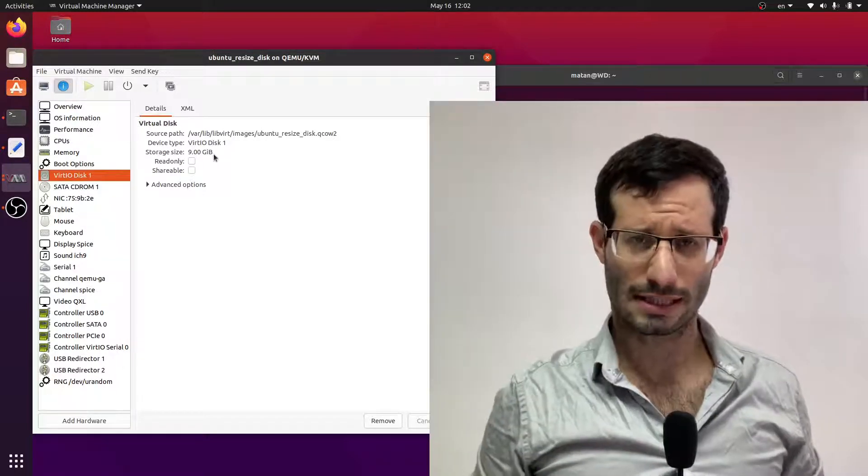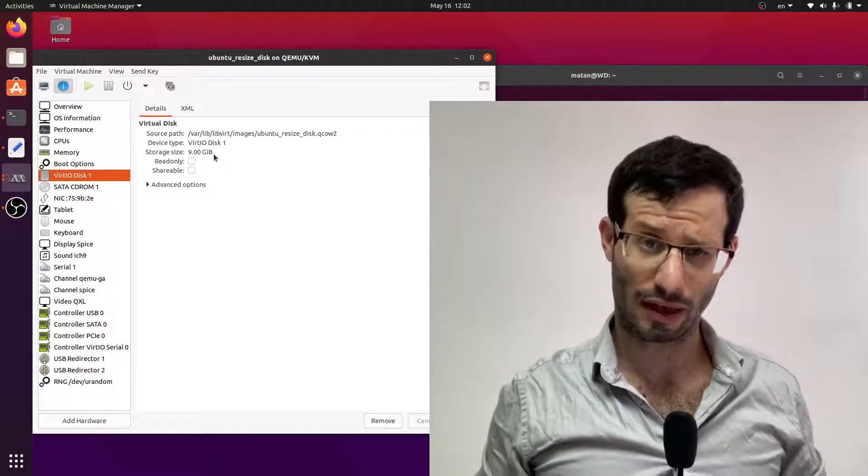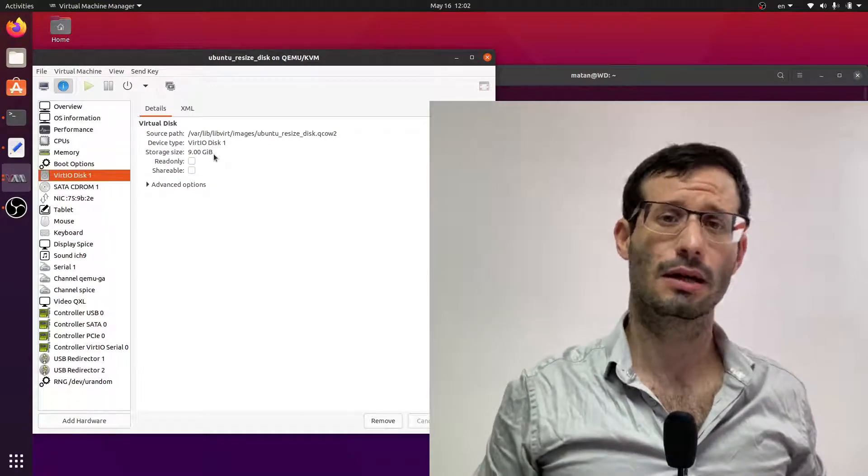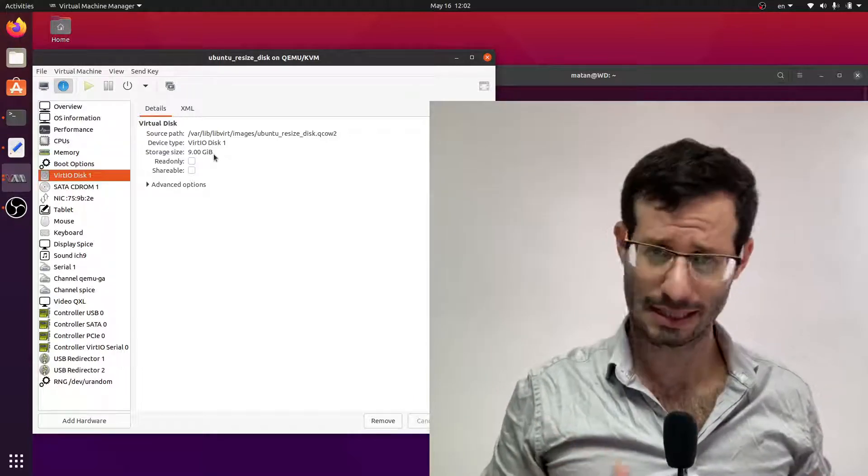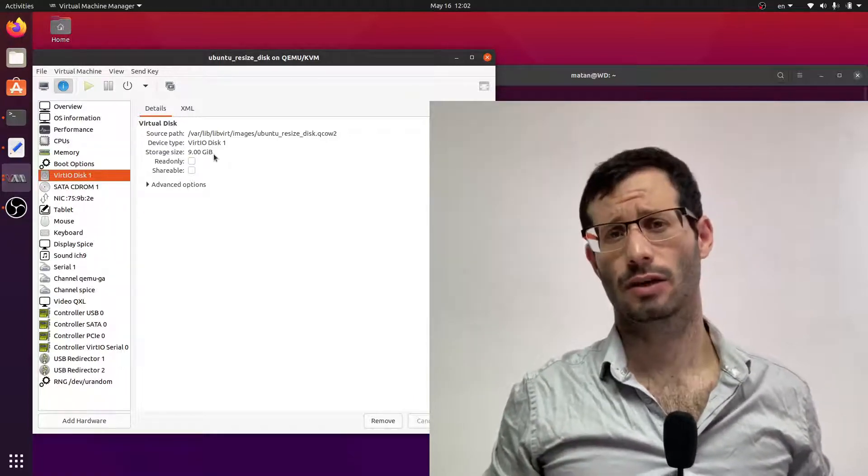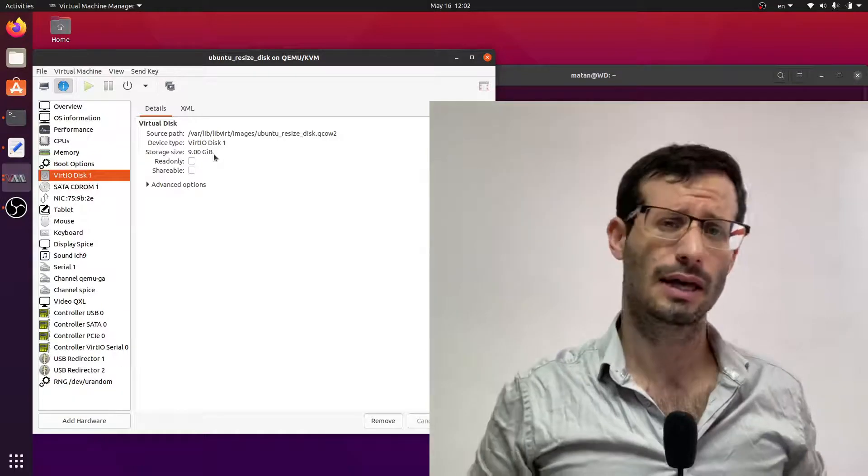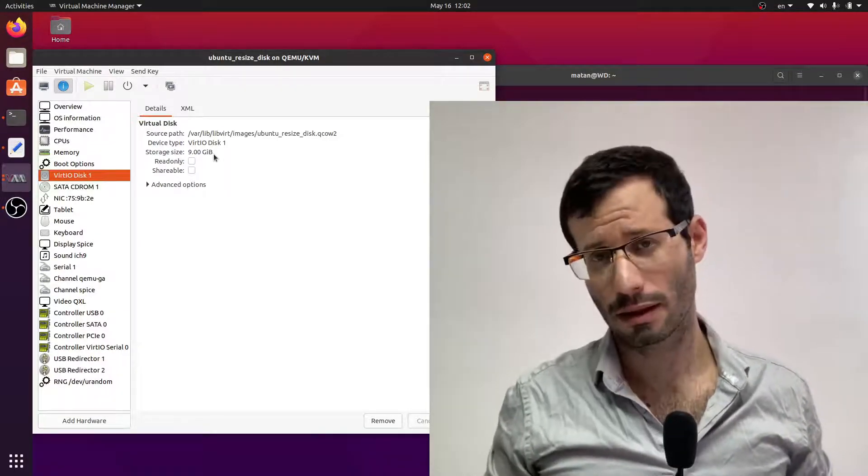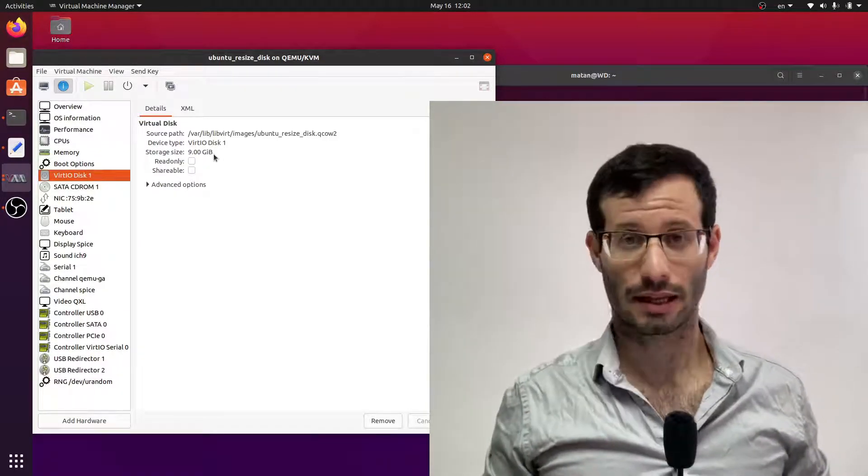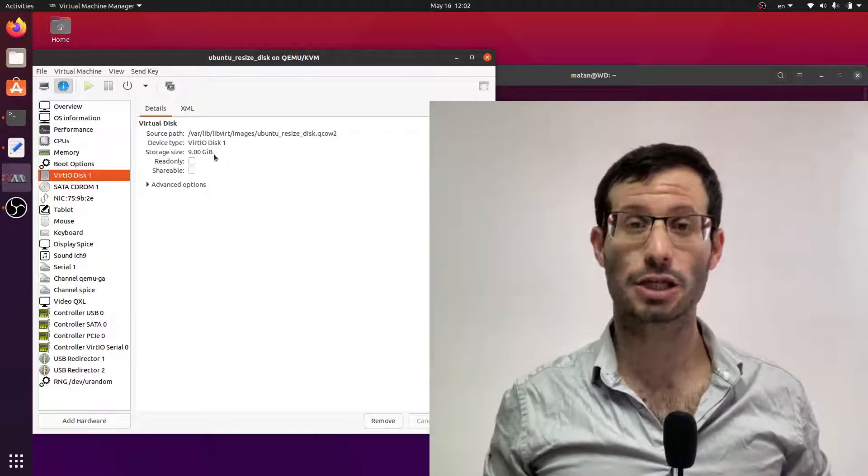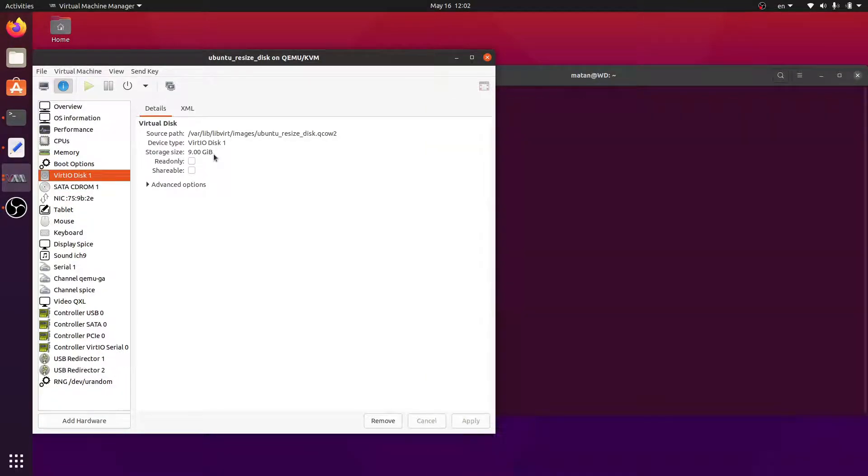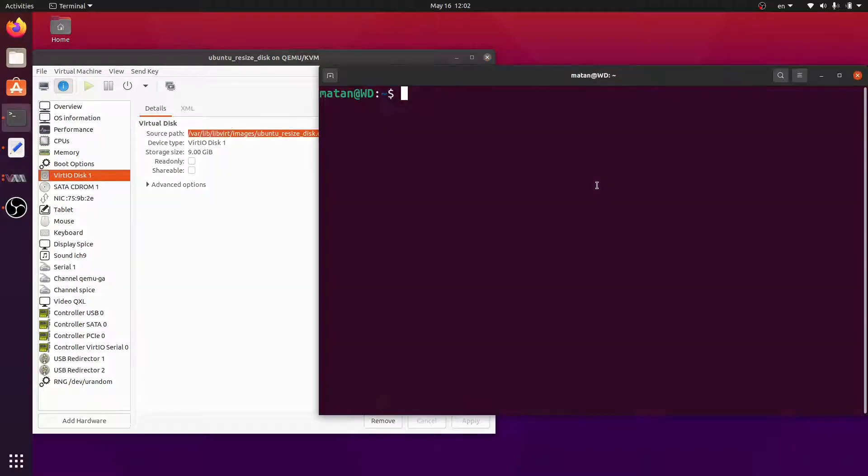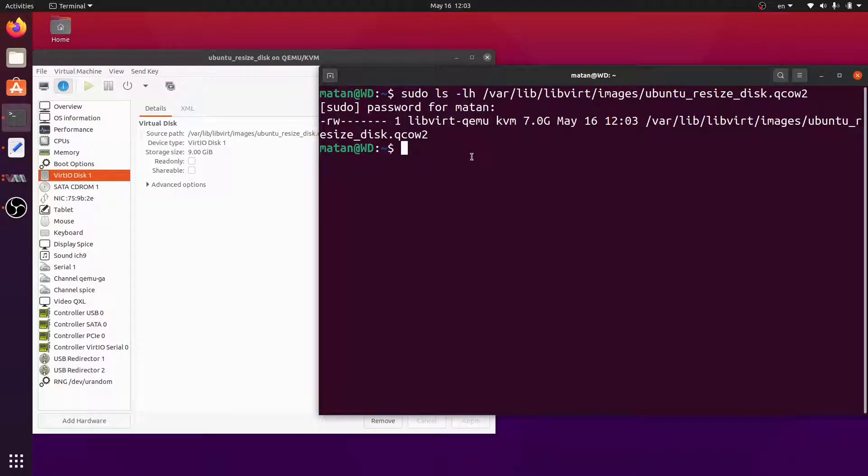Notice that since my virtual disk is of type QCOW2 the file representing the virtual disk won't necessarily be of the same size as the virtual disk itself. That's because the QCOW2 format is a clever format. It uses compression and it can also grow on demand which means that the file will increase in size only when the virtual disk actually needs the extra space. So if we take a look at the details of the QCOW2 file we see that its size is 7 gigabytes even though the size of the disk it's representing is 9 gigabytes.